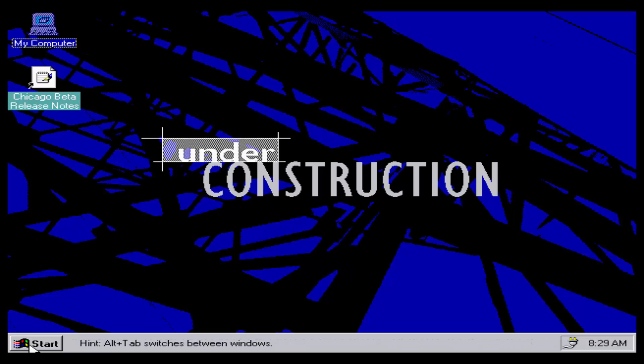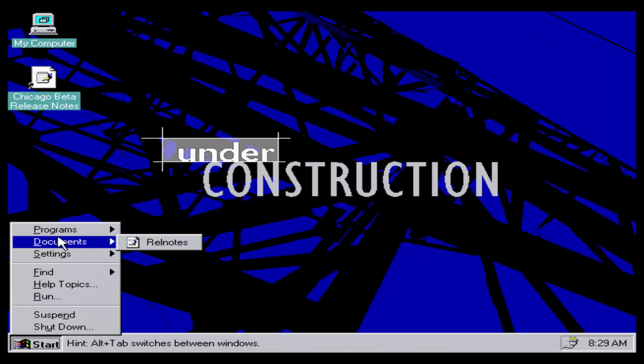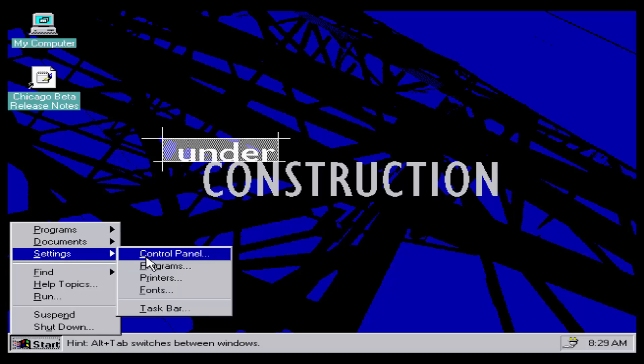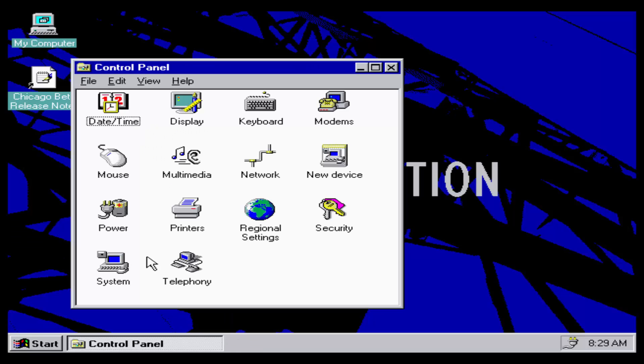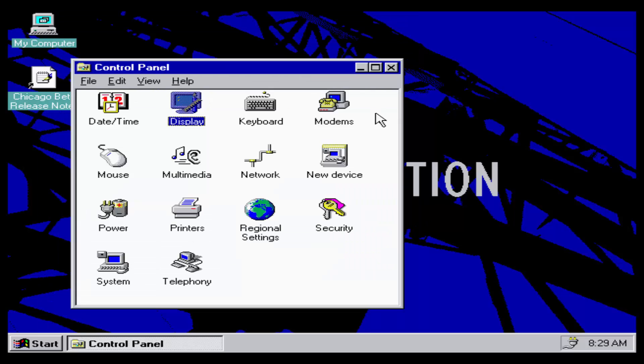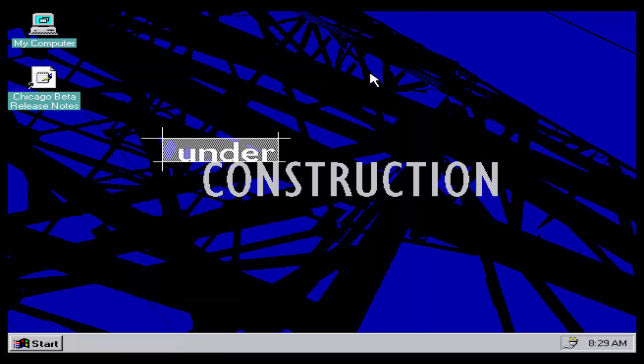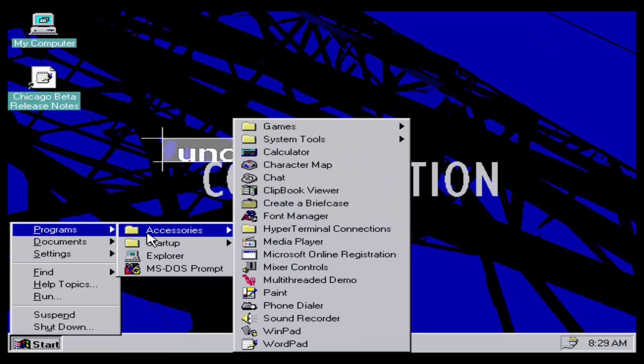Let's check the Alt tab to switch between. Control panel, what can we find? Control panel looks a little bit more different. So the display, I think the display icon is different. Telephony, I haven't seen Telephony. Work.bmp is what the background name is. So now you guys know.